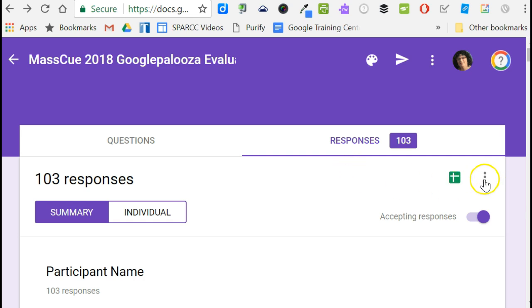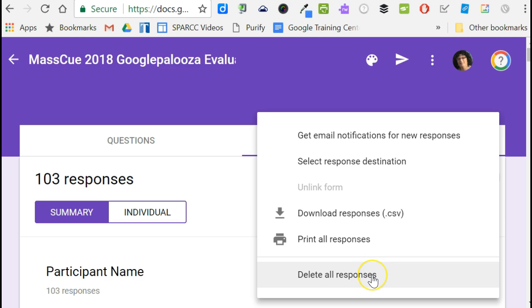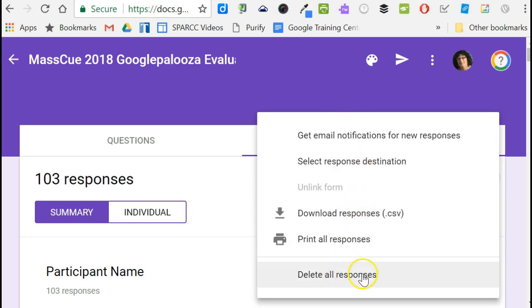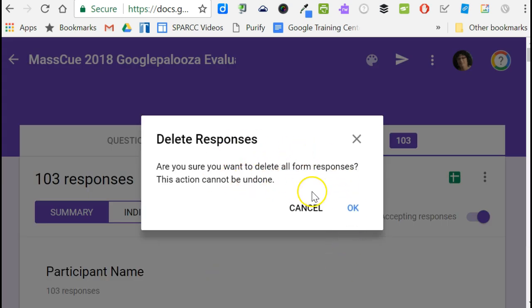The next step is to delete all of the responses. This might sound a little frightening, but remember all of the responses are still in the spreadsheet even though I've unlinked the form, and they will remain there even when I delete all the responses. Choosing delete all responses cannot be undone, but I don't really want these responses in the form — I just want them in the spreadsheet for reference.